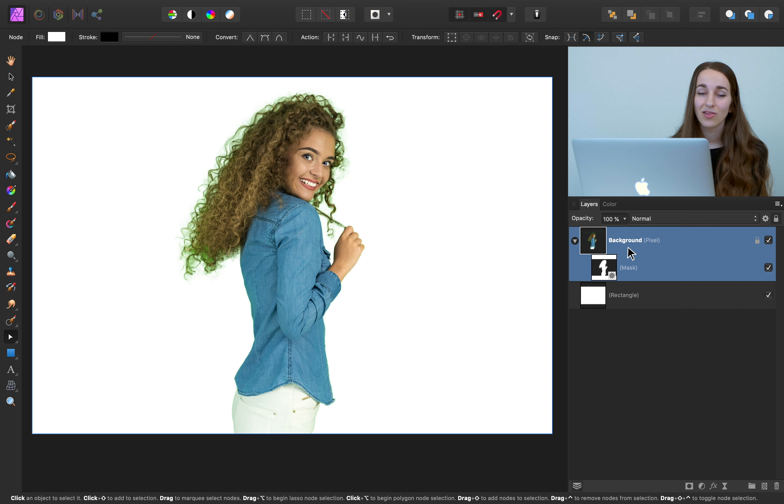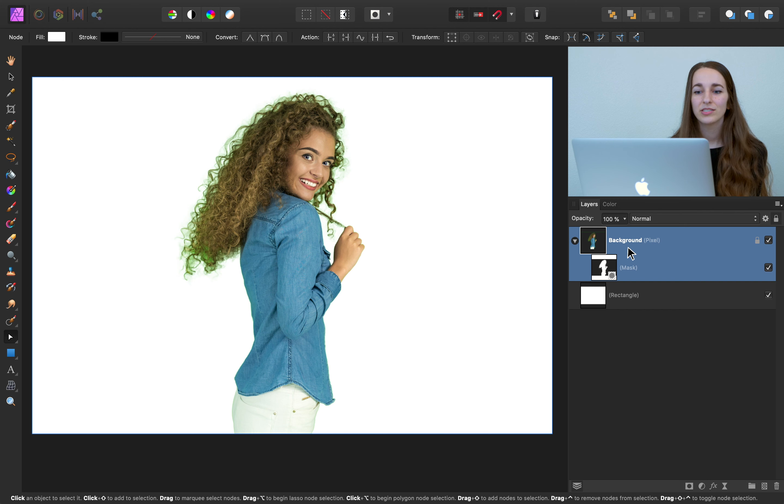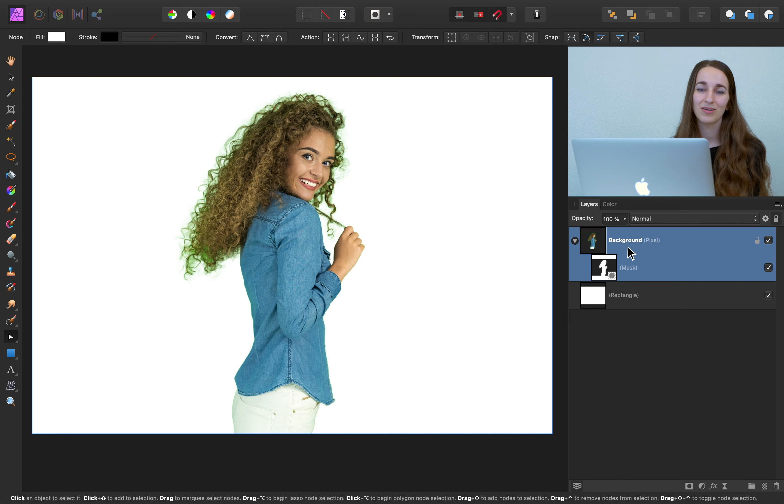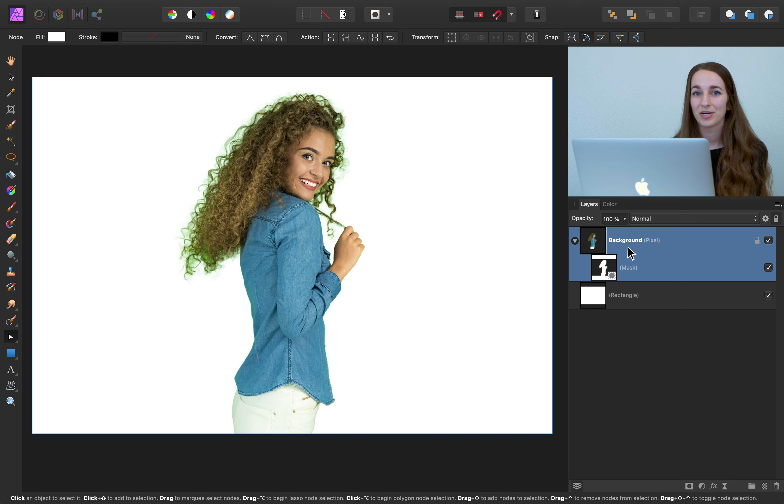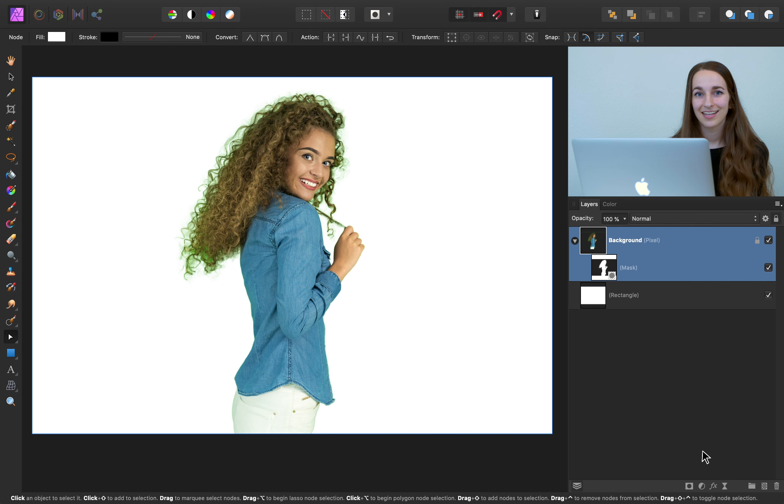A lot of times with green screens, green light will reflect on your subject. So this green fringing can be a little tricky to manage, but we have three different techniques that we're going to talk about today that can help you to remove the green from her hair and her clothing. So let's get started by adding an HSL adjustment.